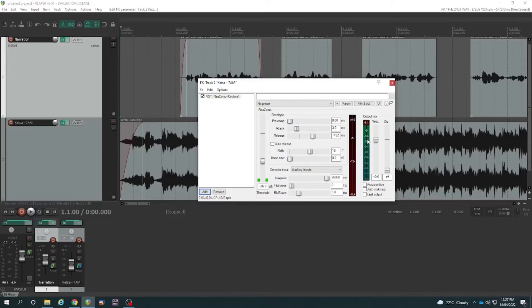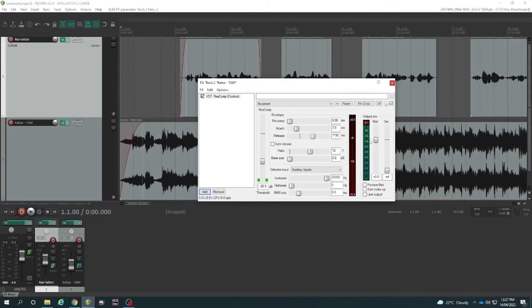So it's a great way of having the music be allowed to sort of feature in certain moments, but then not get in the way of your narration and the thing that the listener has to really hear.